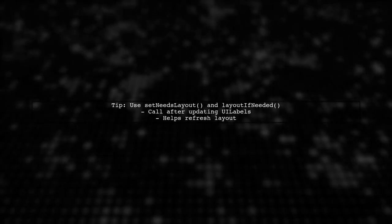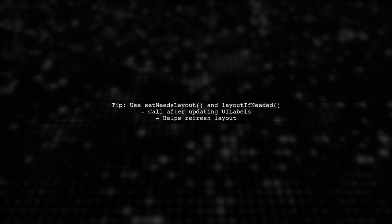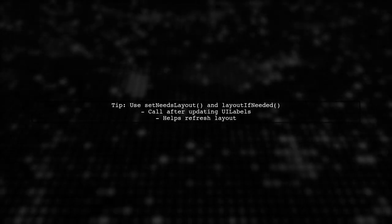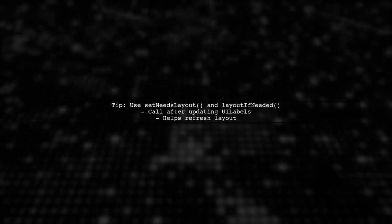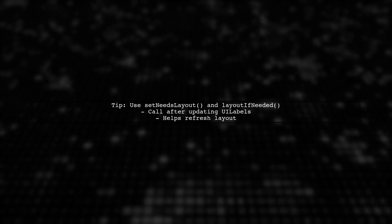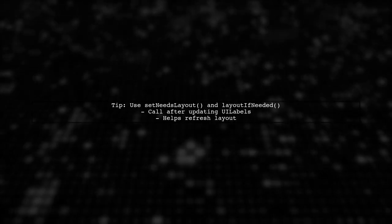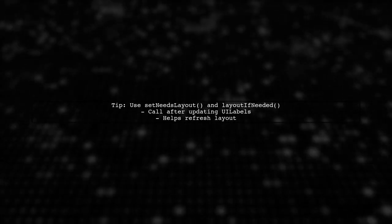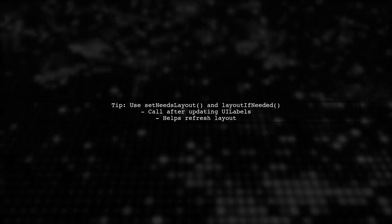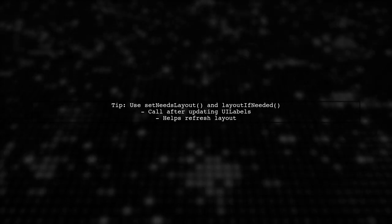If you're still facing issues, try calling setNeedsLayout and layoutIfNeeded at appropriate times, such as after updating the content of your labels.